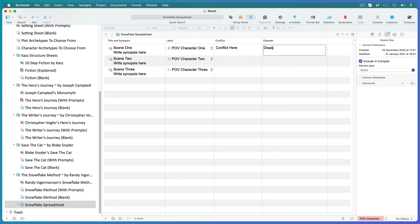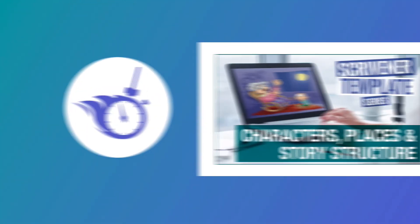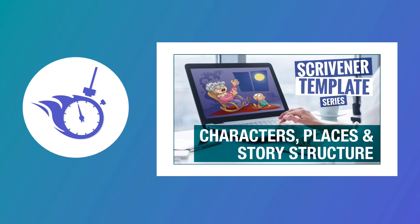Add more columns for anything else you want to track for this particular project. And that's it for this template. I hope you'll get a lot of use out of it no matter which writing method you decide to go for.